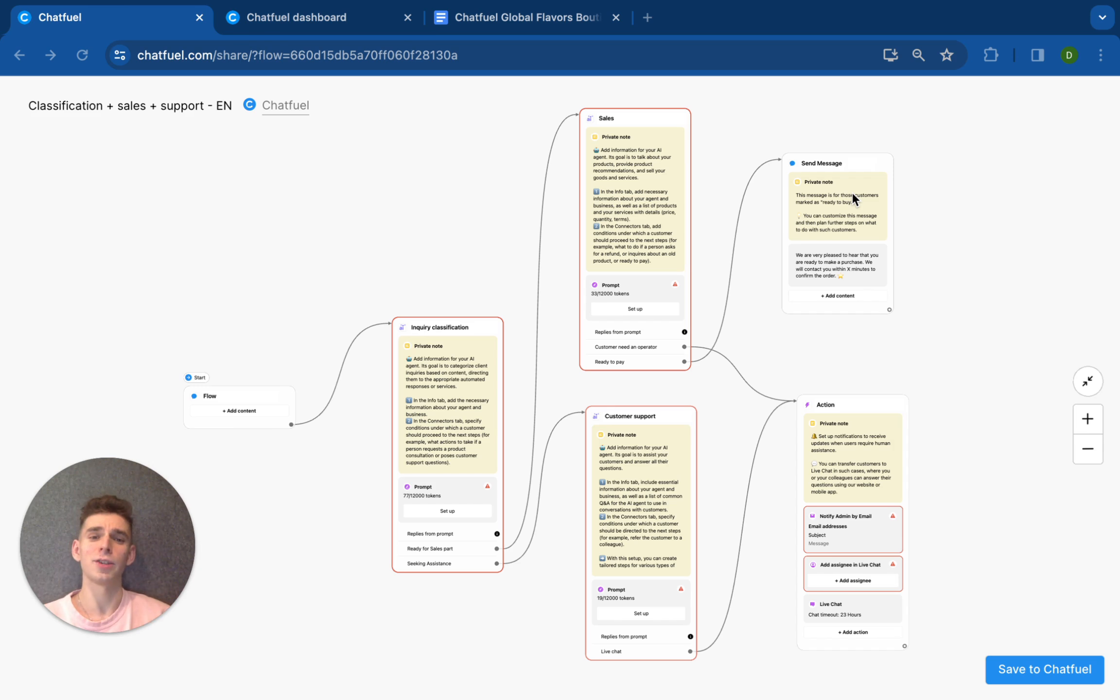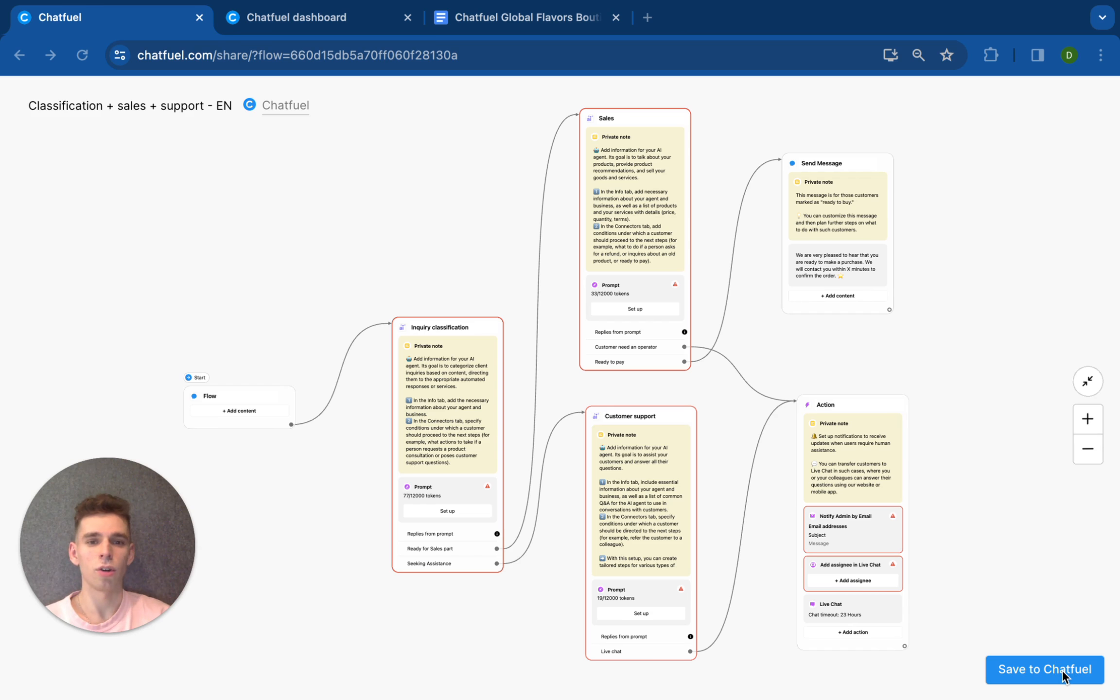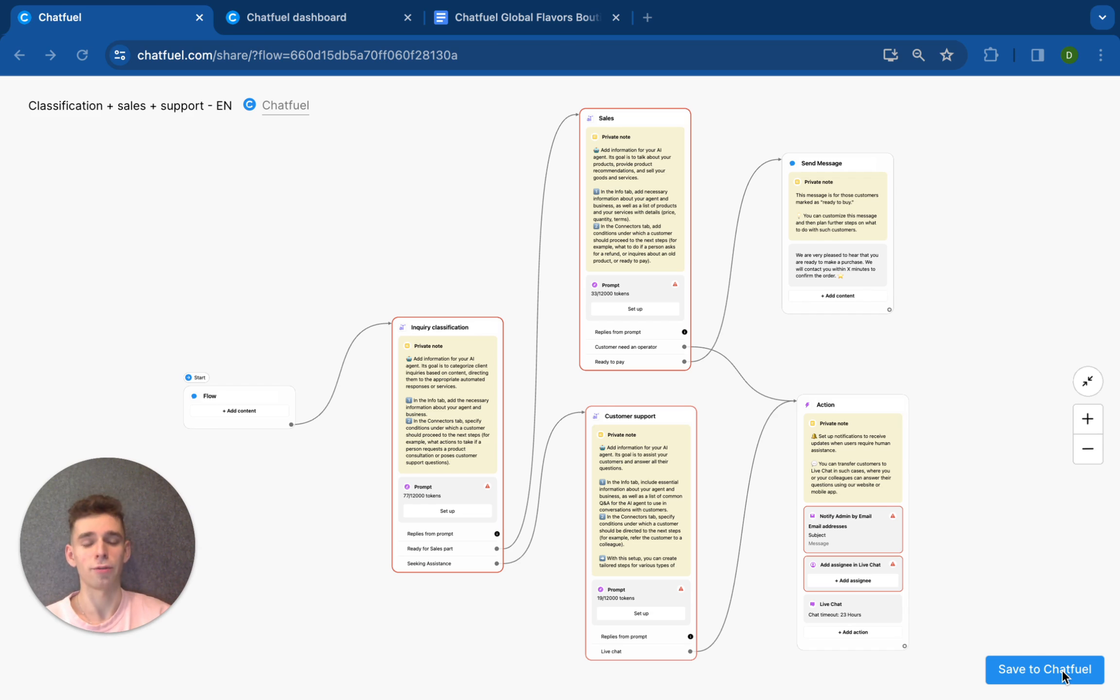In this video, I will show you how you can do this using the Chatfuel platform and AI agent. First step is to save this template. Simply click on Save to Chatfuel and it will help you make a smooth registration in the Chatfuel platform.